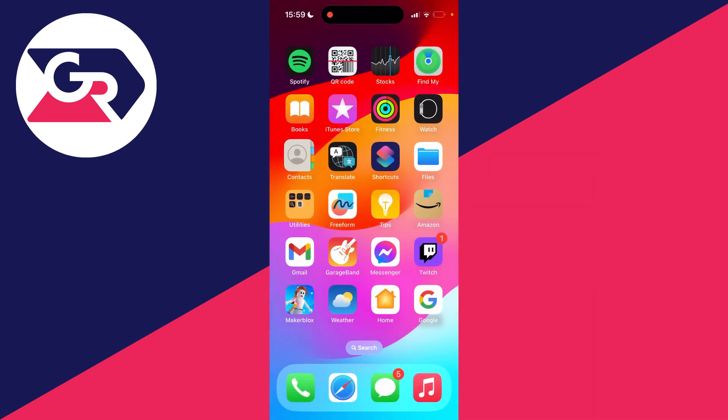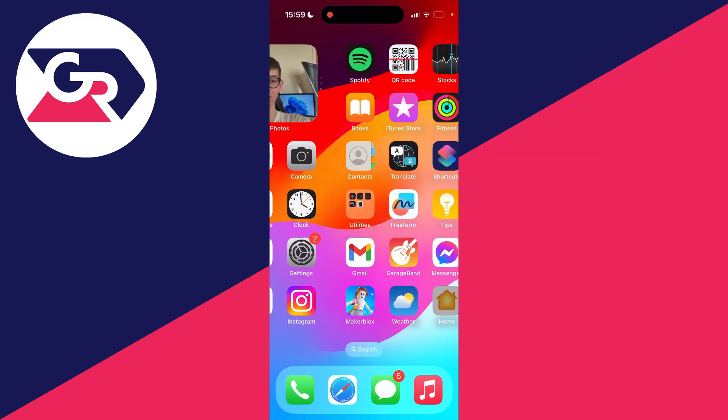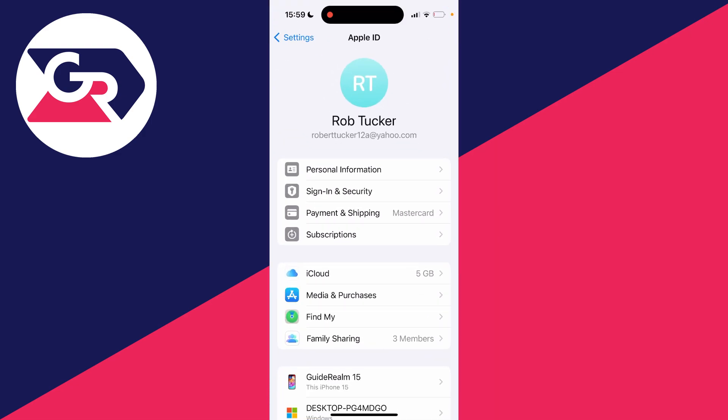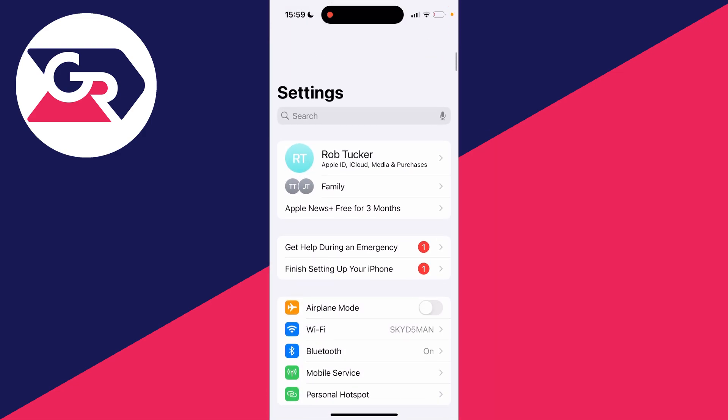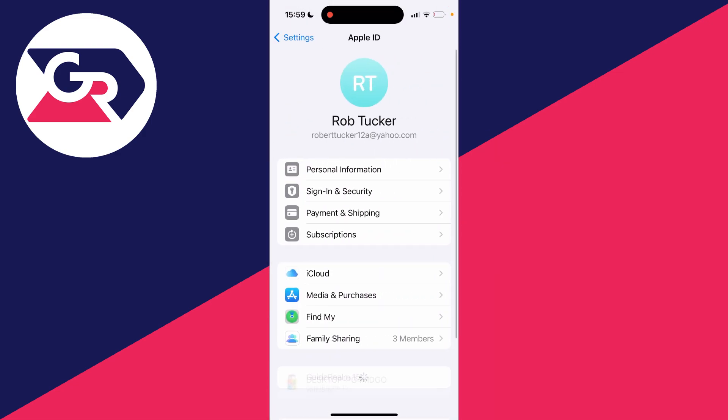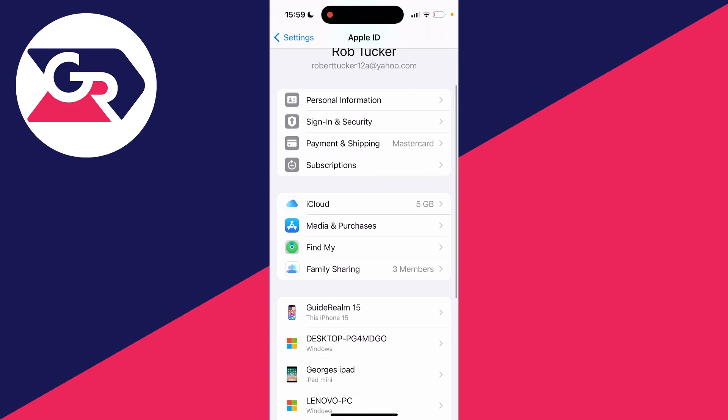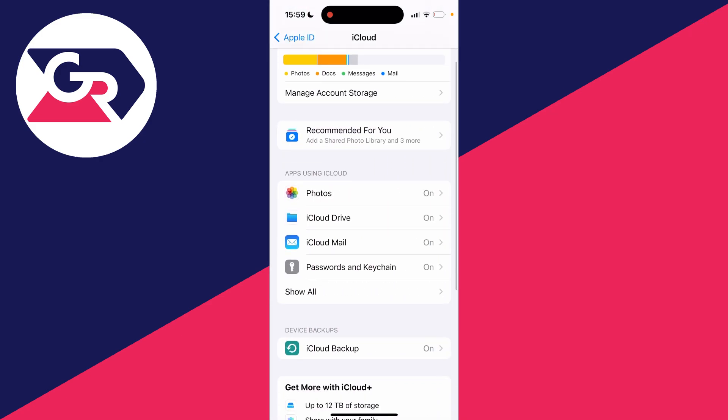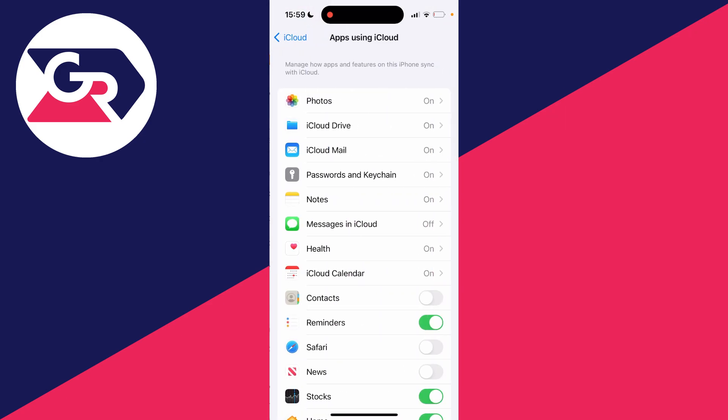Now if I come out of my contacts and open up my settings, go right to the top of your settings and click on your name to get your Apple ID settings, scroll down and click on iCloud, go into apps using iCloud and click on show all.